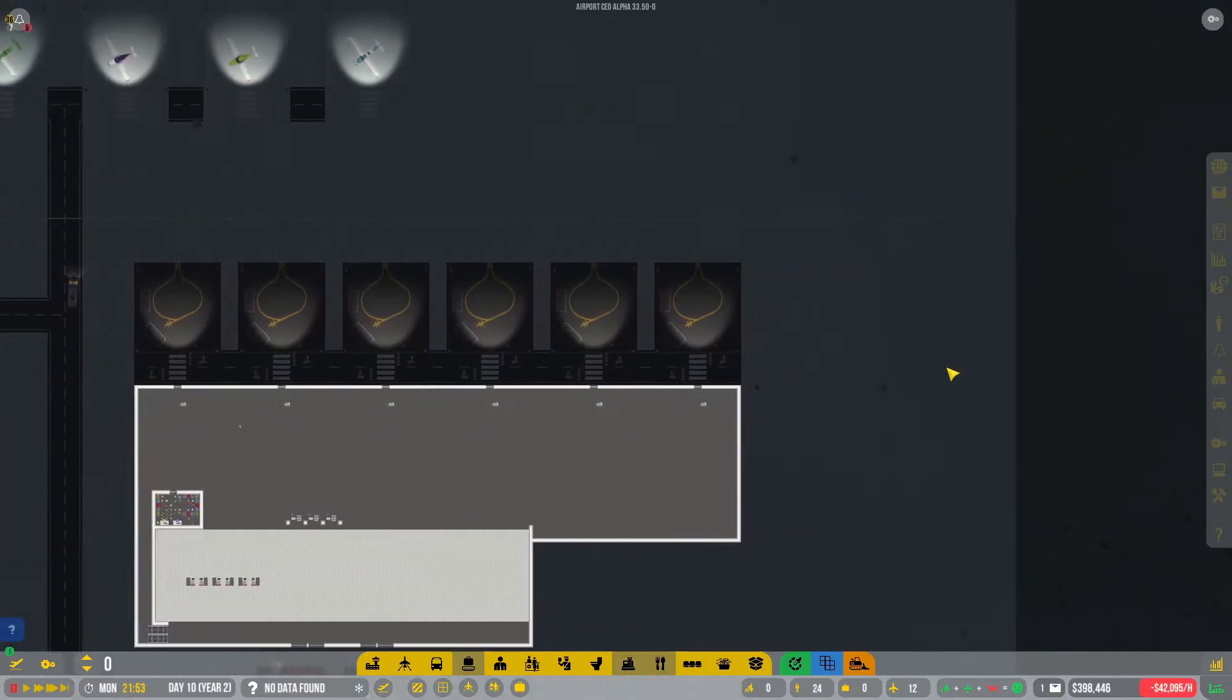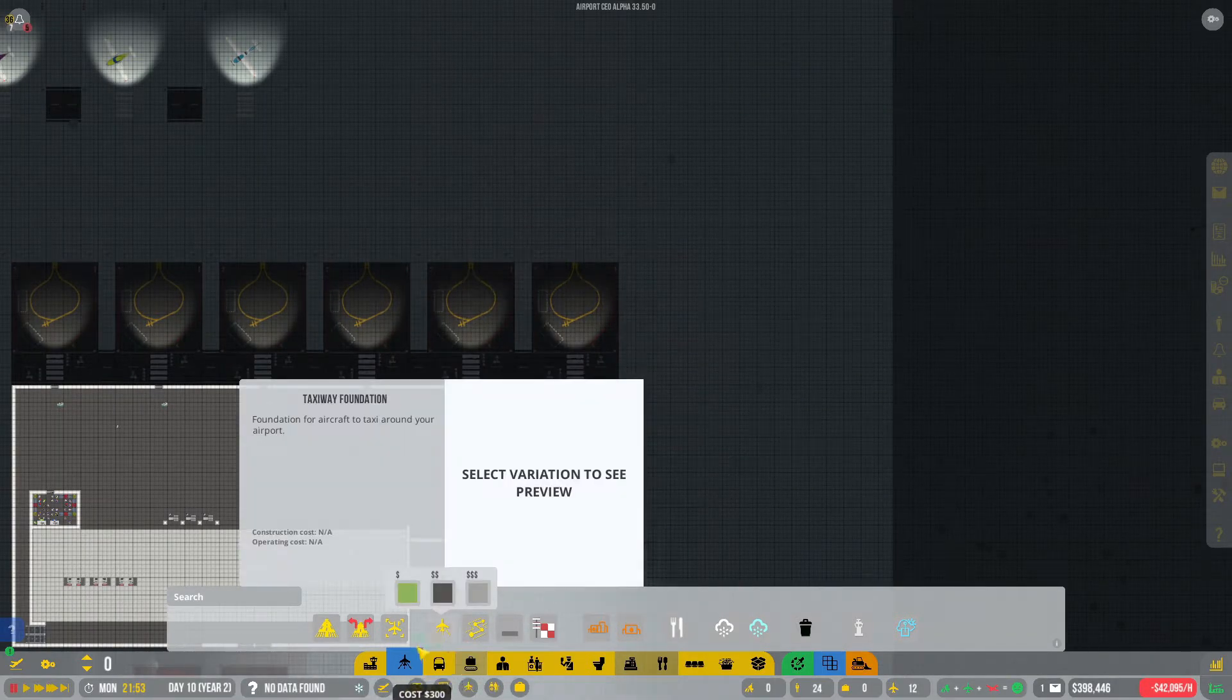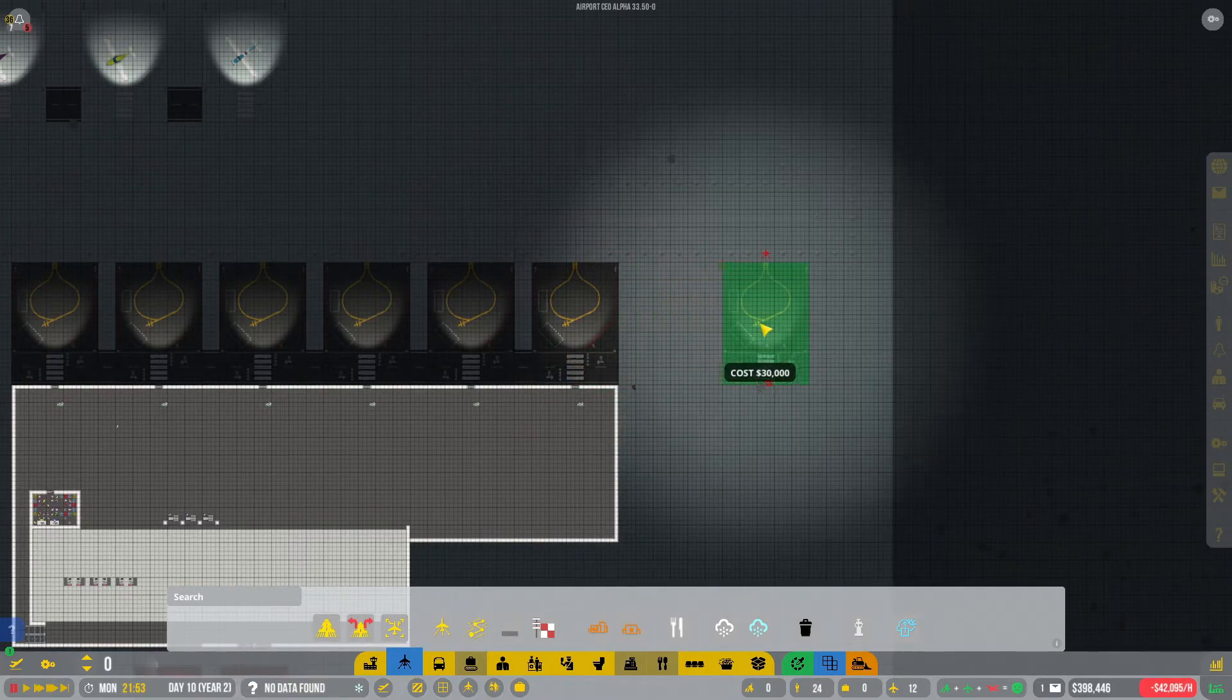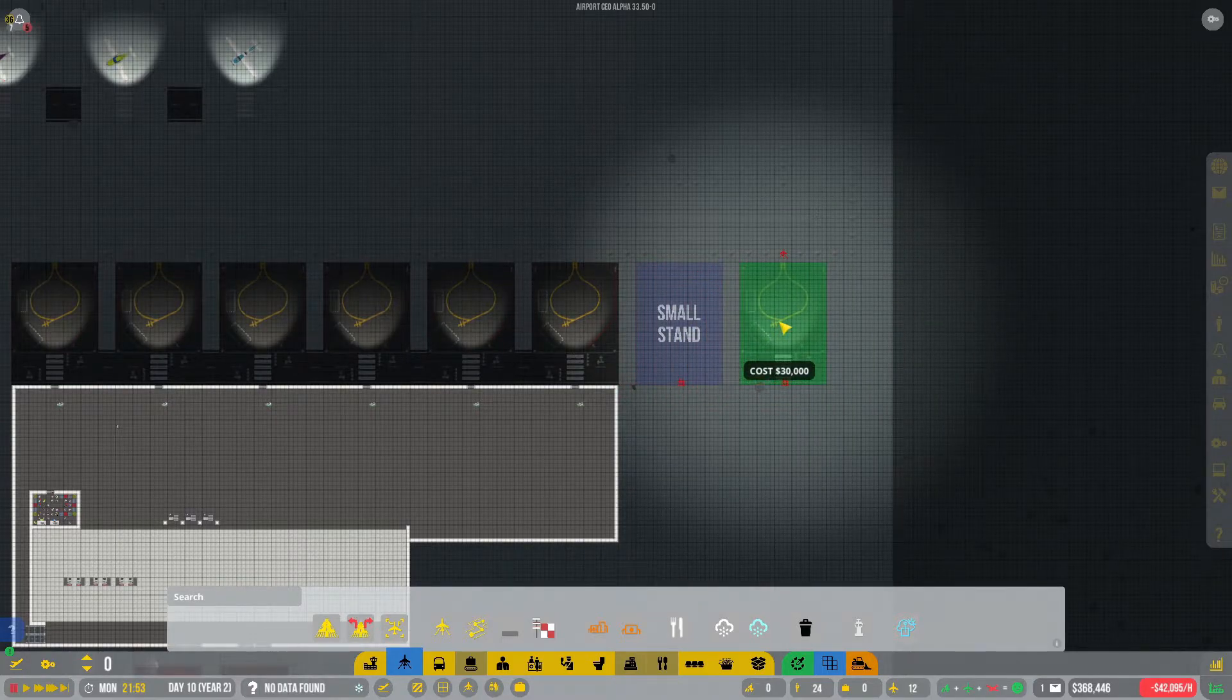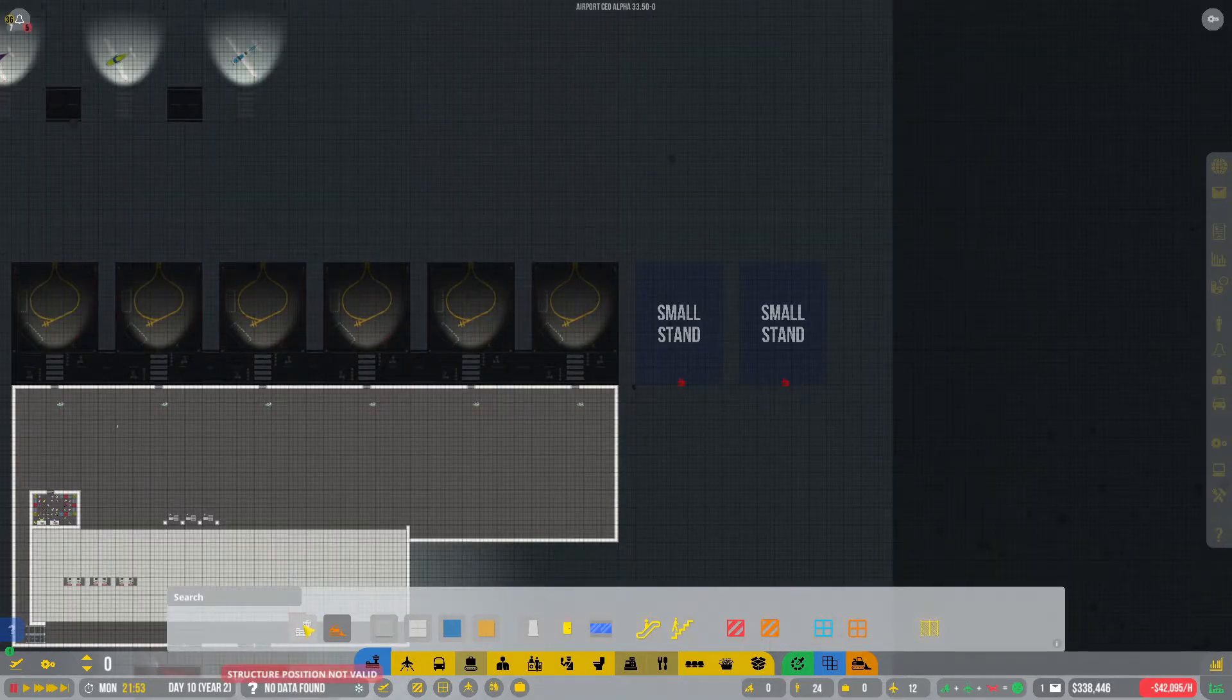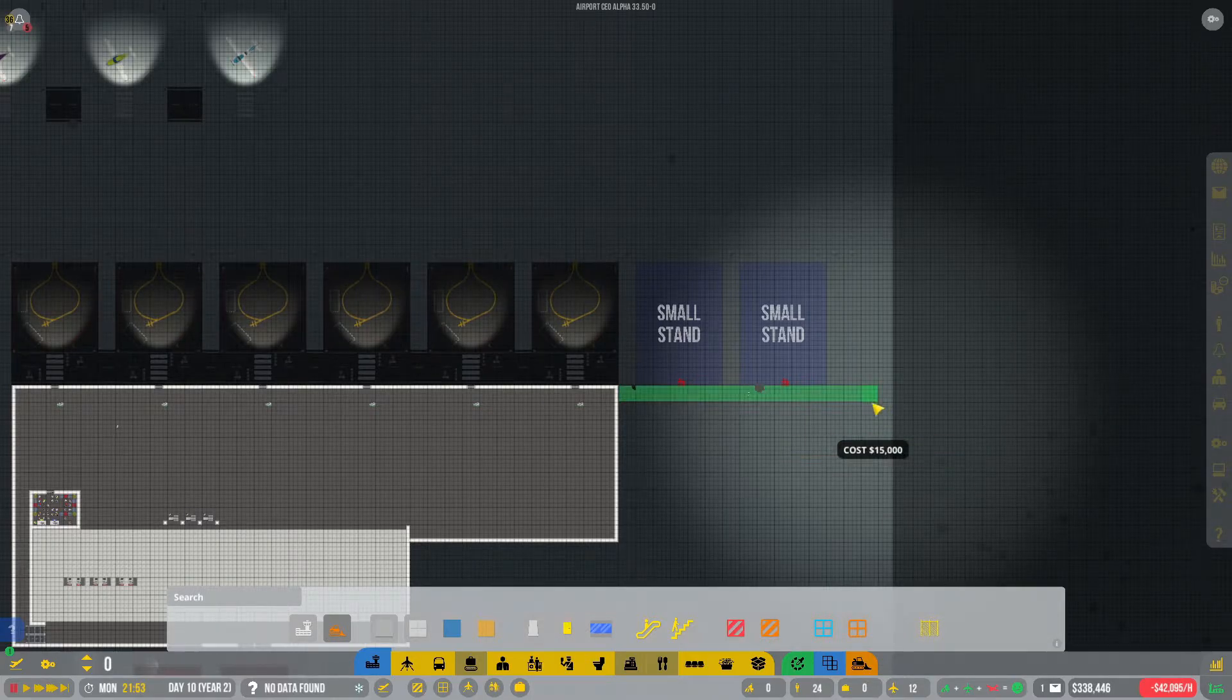I think what we should do is expand our airport. We could put two more stands in. Aircraft stand, small. We can get two more in. Terminal building, everybody wants a terminal building. I am going to give it plenty of room so that I can put a bathroom in. Spending a lot of money doing this, but I think it will be worth it in the long run.